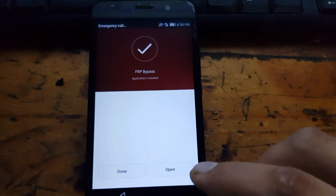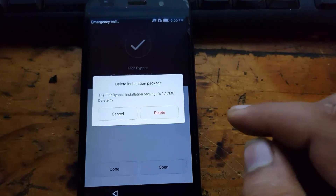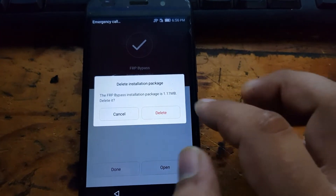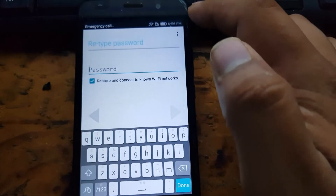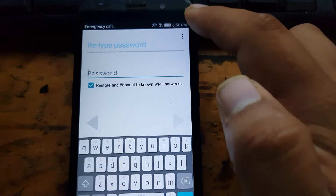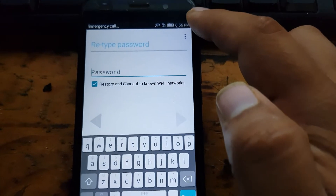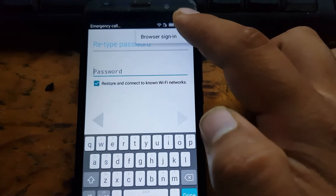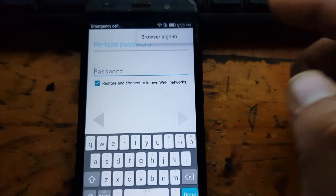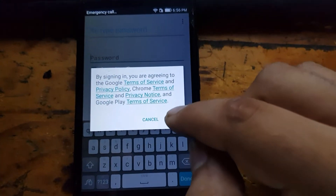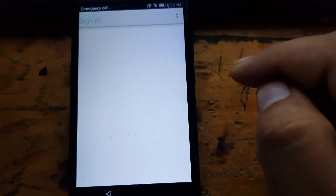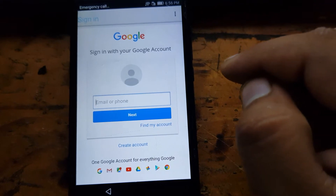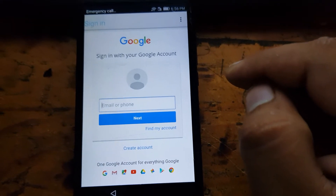Once installation is finished, click Open — do not delete this application, just click Cancel. Now in the top right corner you will see three dots. Click on those three dots, then select 'Browse In' and press OK.